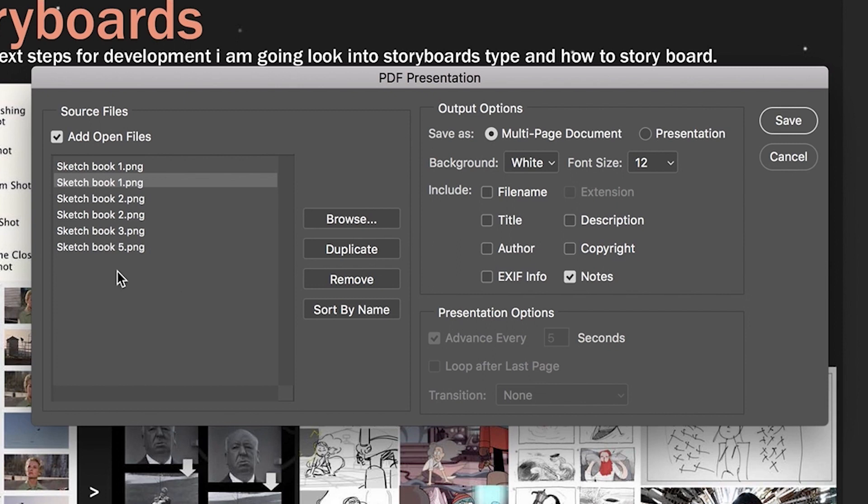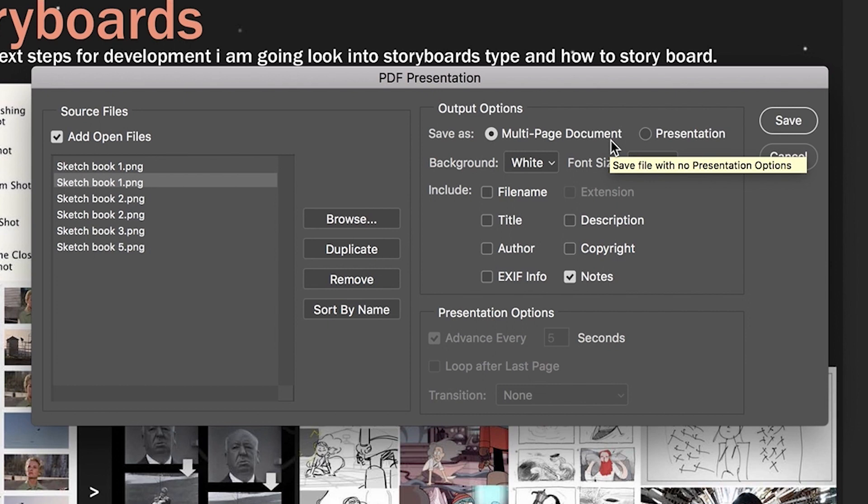With our files organized we then move over to our output options. We can produce a multi-page document or a presentation. More often than not it's a multi-page document we want. As a presentation we'll have options for automatically turning from one page to the next after a certain period of time.